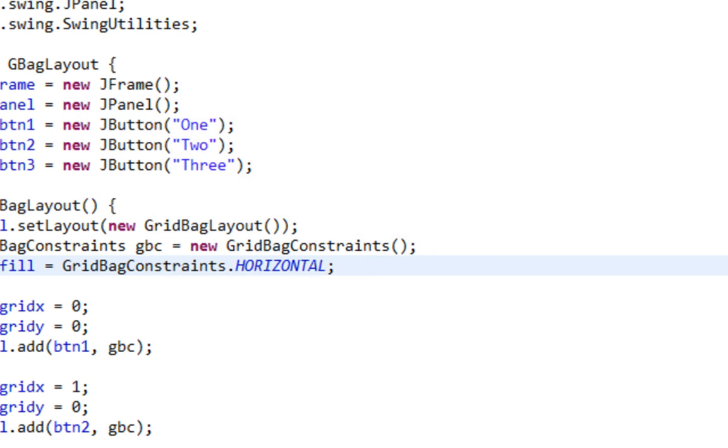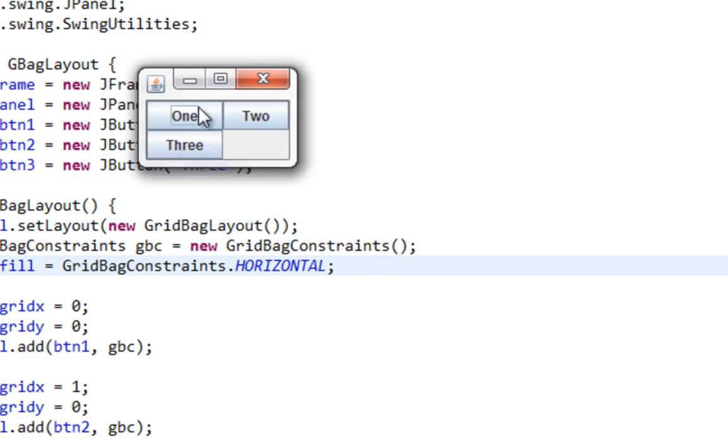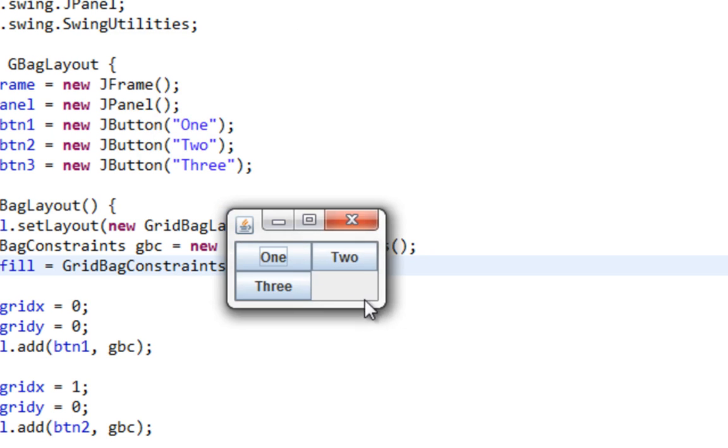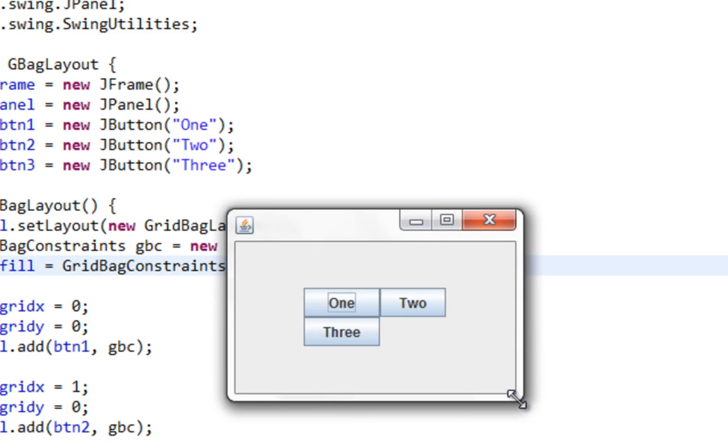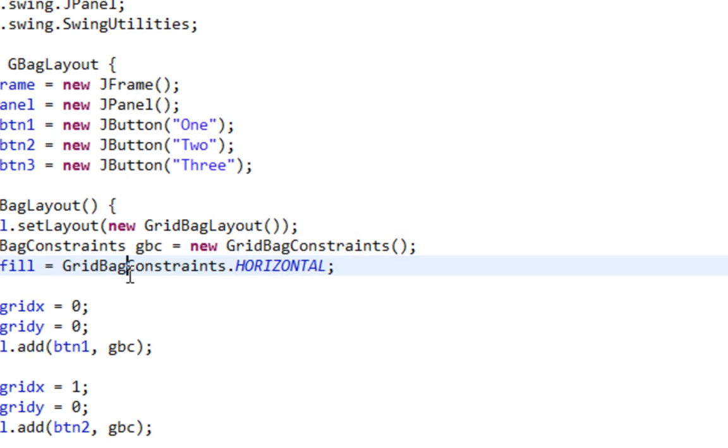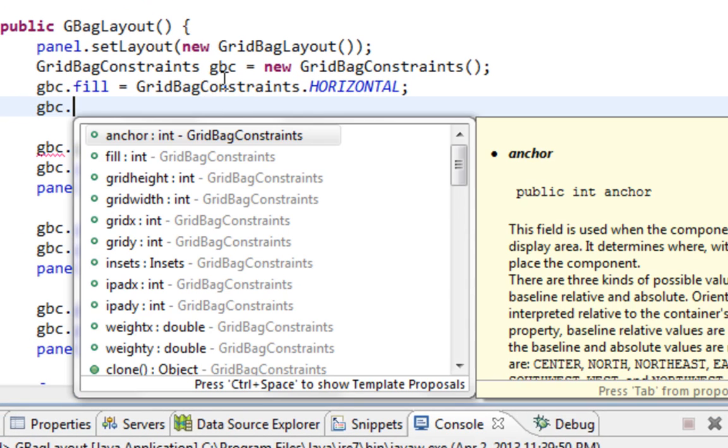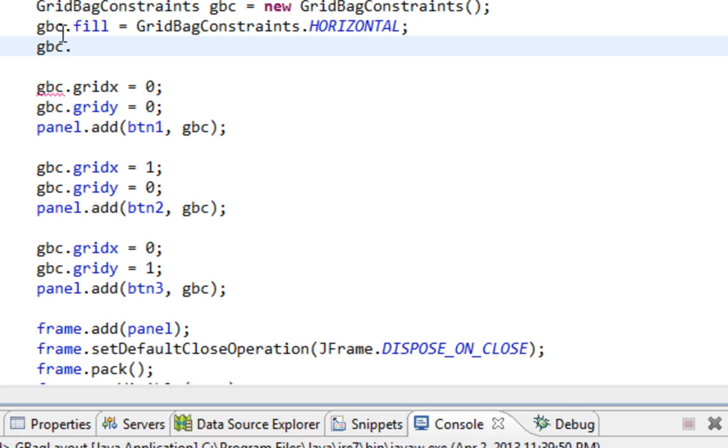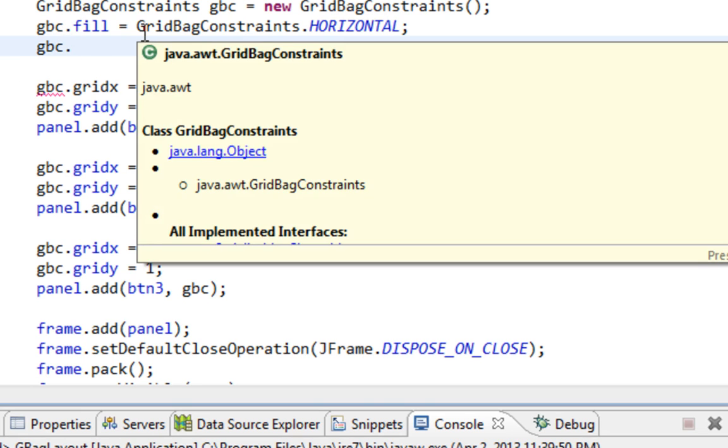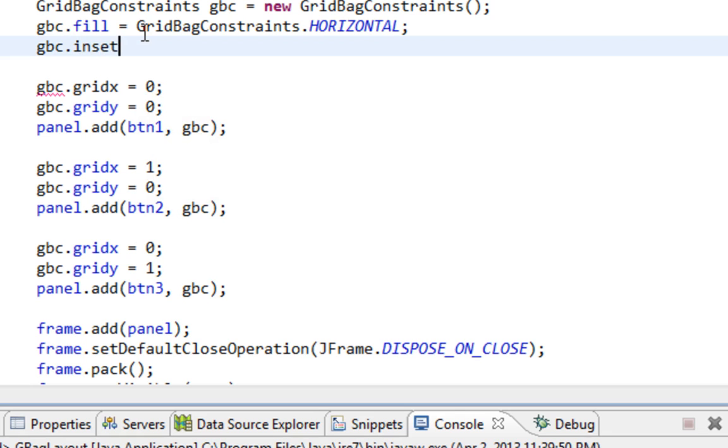Also, let's run this again. But also as you can see, we have no gaps between components. Let's solve that. I'll say gbc. If I define these values for gbc here, they will be valid for all these buttons. And I'll say insets.